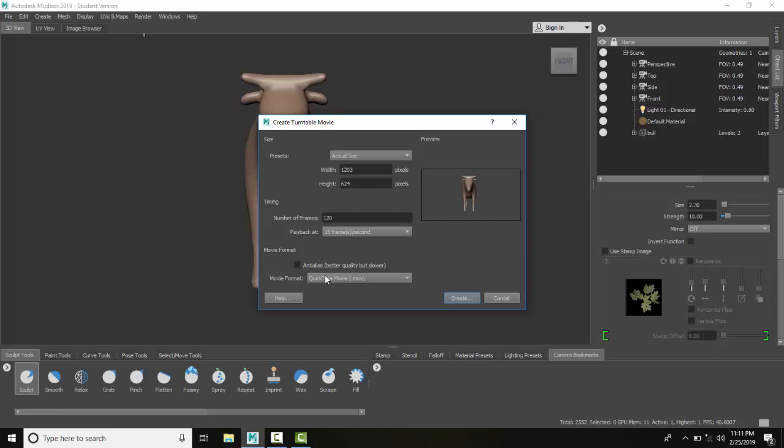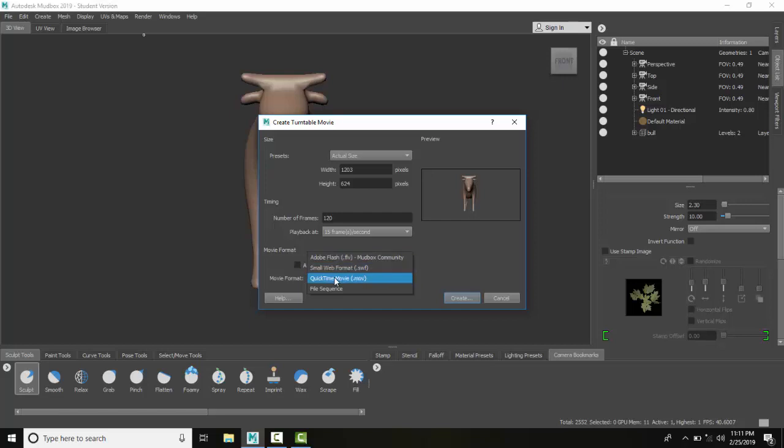I'm going to keep it in QuickTime. I do have some options - I can do Adobe Flash or Swift, QuickTime or file sequence. Not all the greatest options, but I'll go with the QuickTime movie and I'll say create.